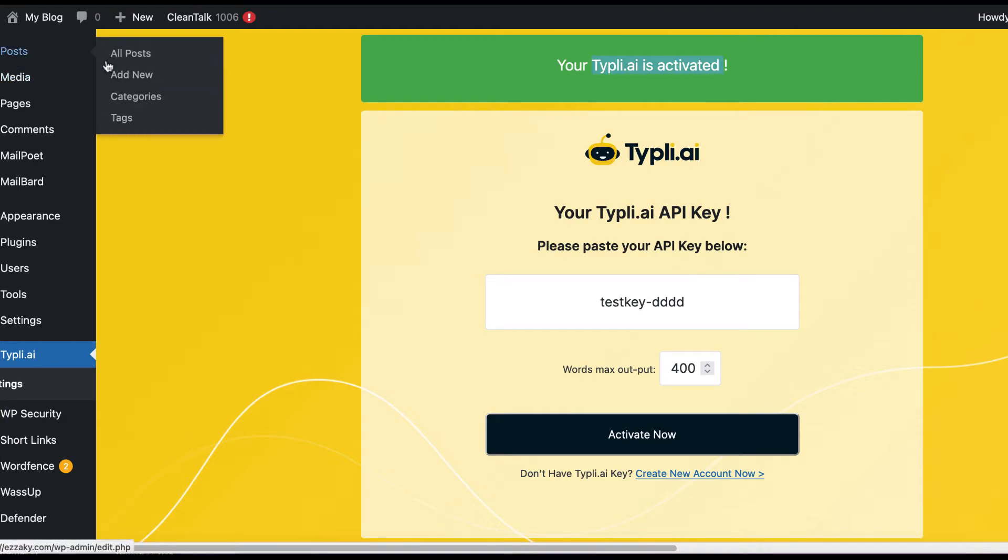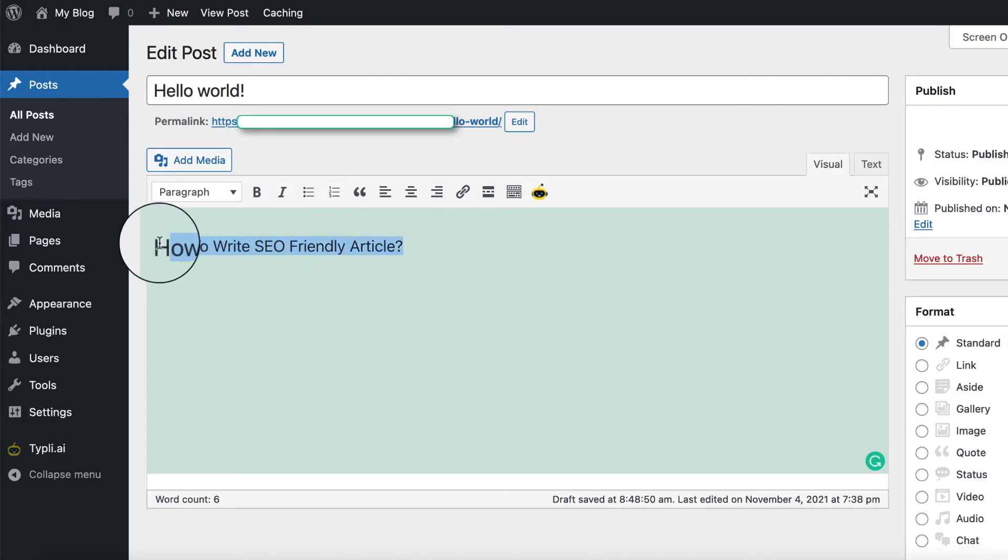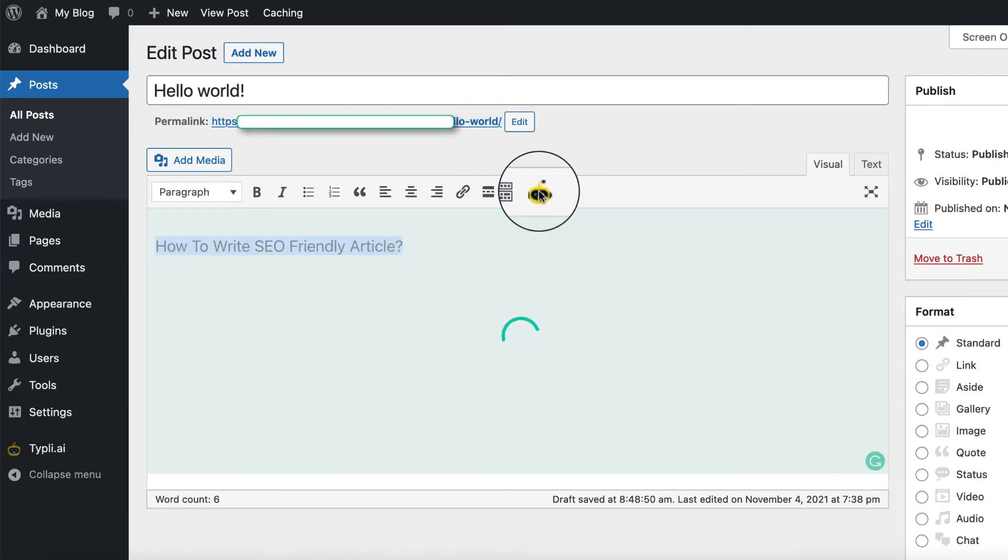Let's add a new post. This is the WordPress classic editor. You need to start writing your idea phrase, then select the text and click the Tipli AI icon here.